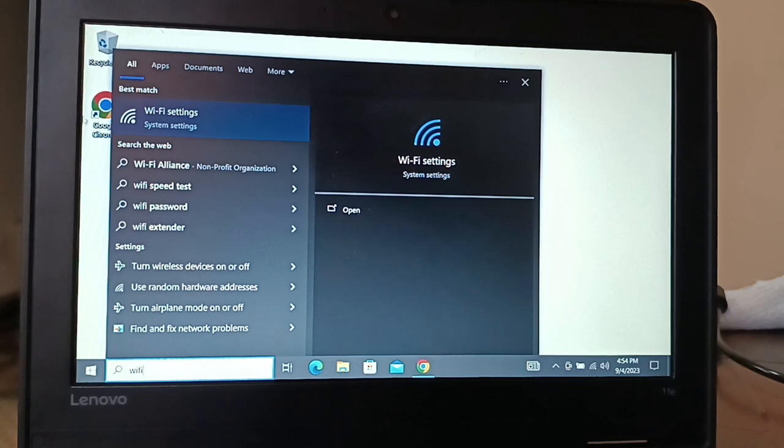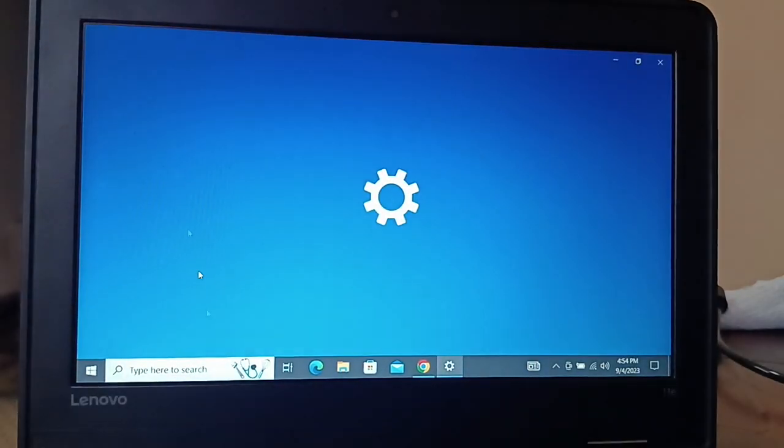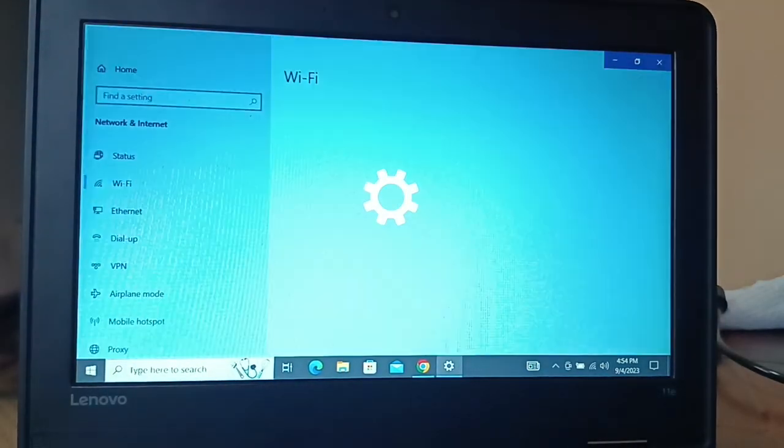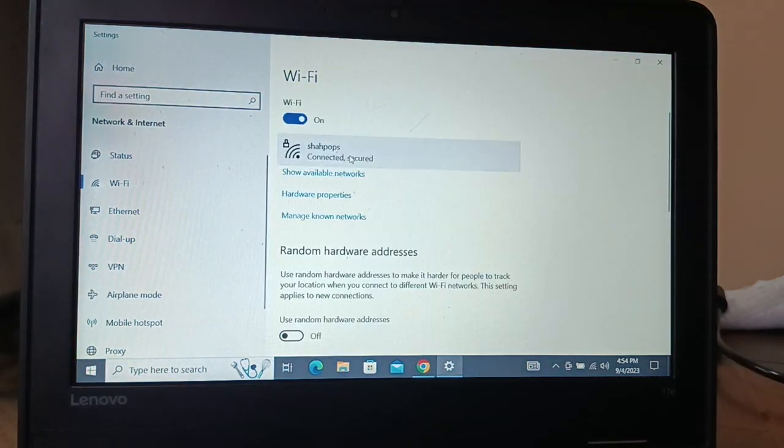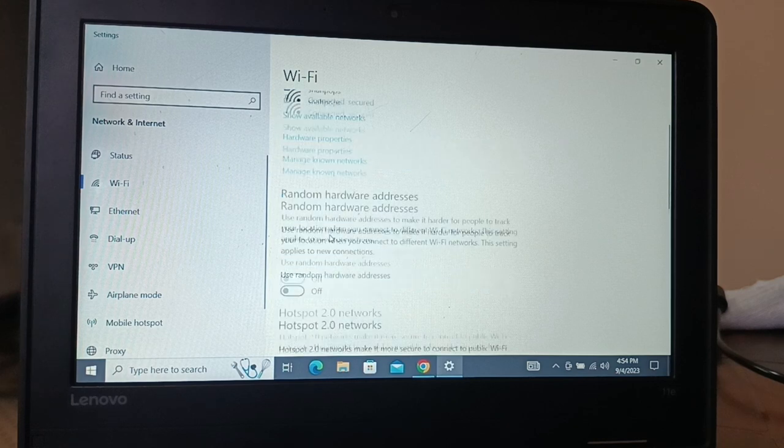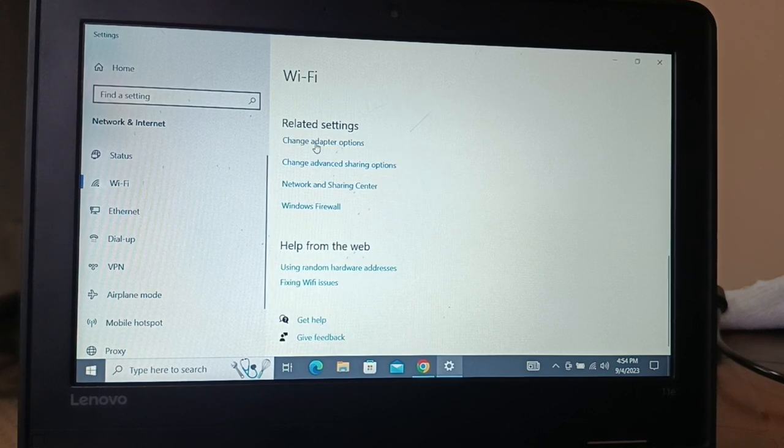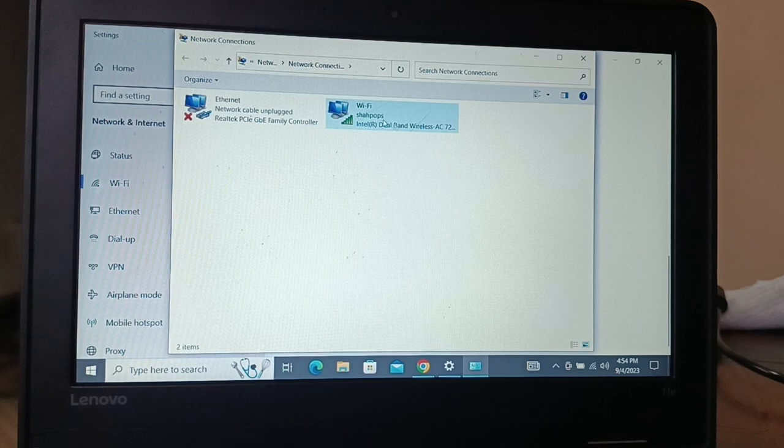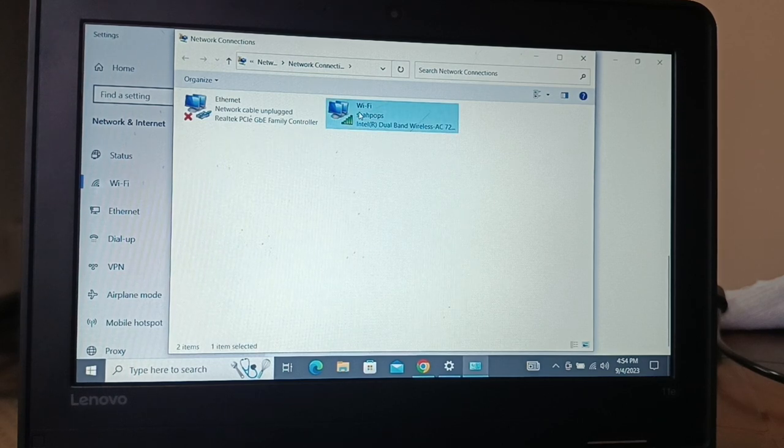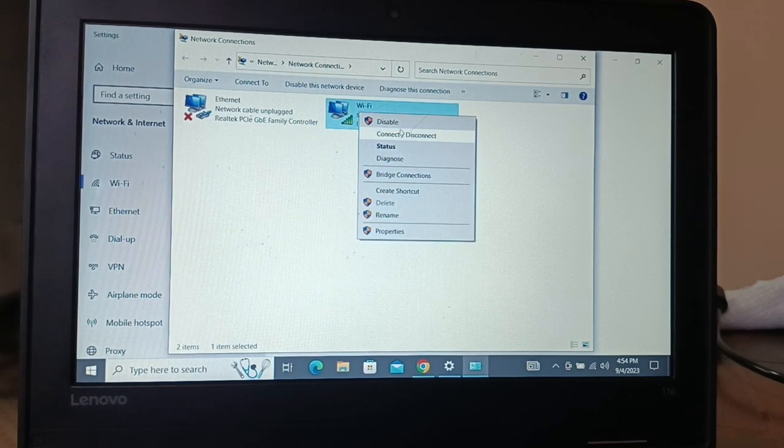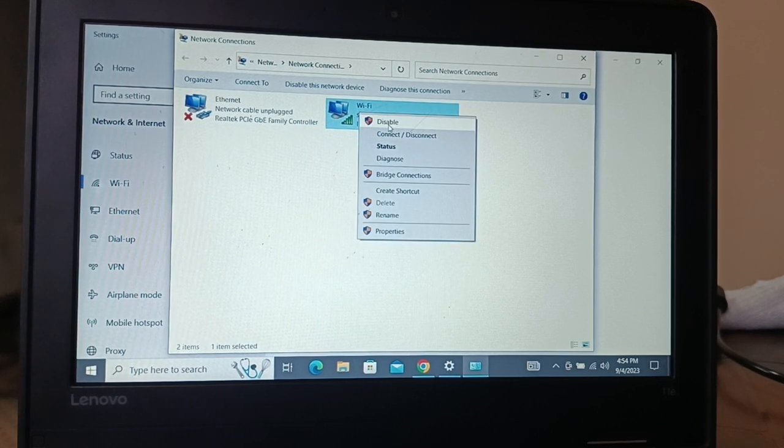If the issue persists, you're going to search for Wi-Fi settings. Come down and here you will have change adapter options.